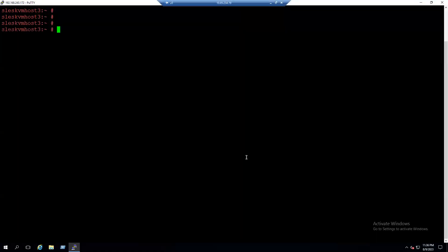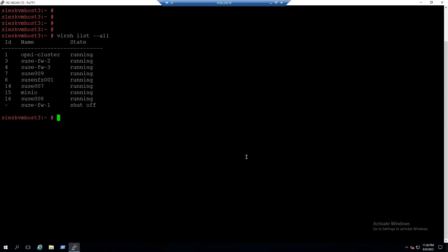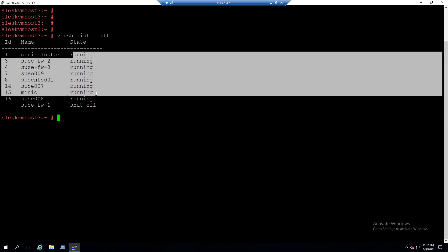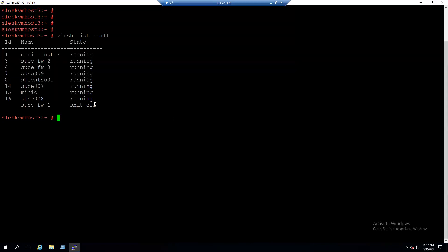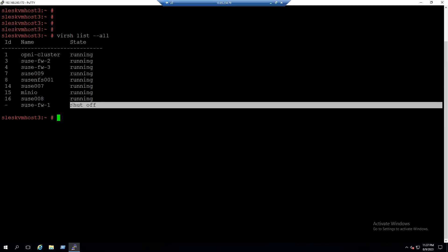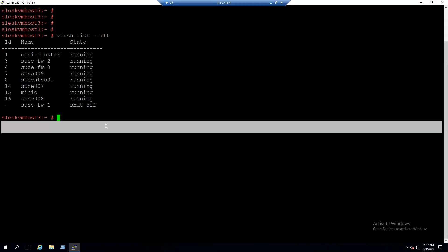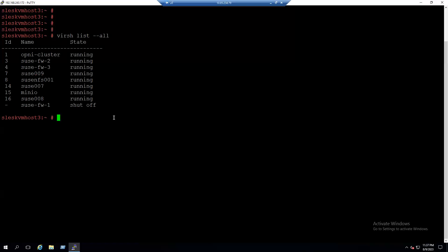I've logged into the SSH session using the SLES KVM host. When I type the first command 'virsh list --all', we can see the list of virtual machines — all the running active VMs and also the inactive VMs. Now to open the graphical user interface using Virtual Machine Manager, the command is 'virt-manager'.